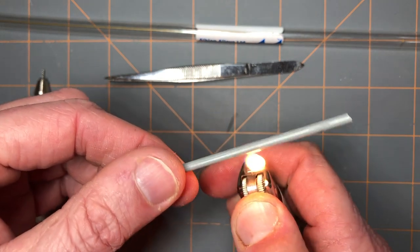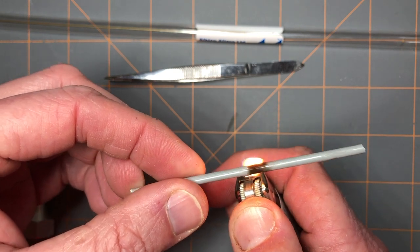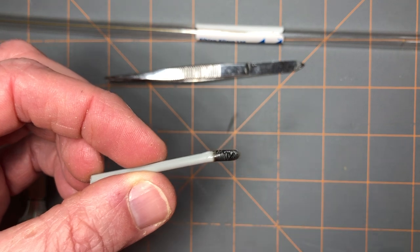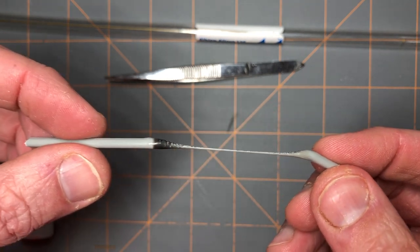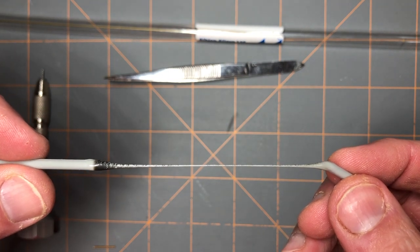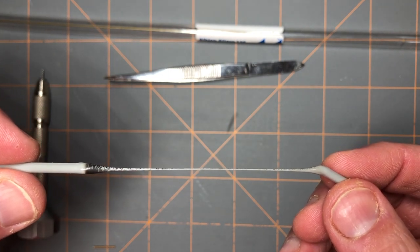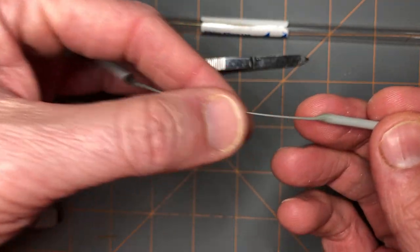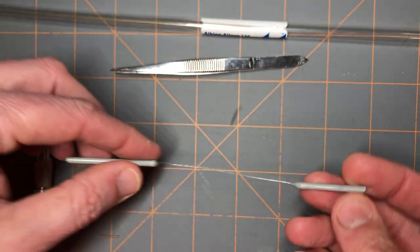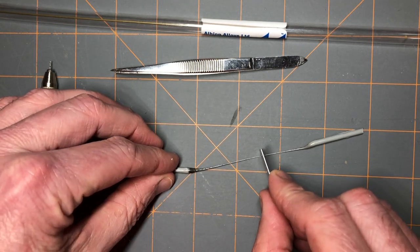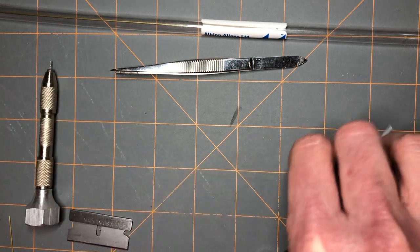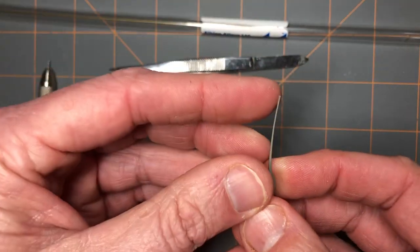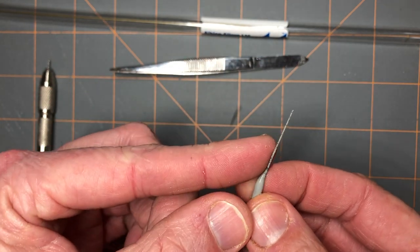I take the lighter and heat the plastic up to where it starts to bend, then I stretch to get the diameter of the applicator that I want, then I hold it and let it cool. Once it's cool, you can take your razor blade, cut the length you'd like for the applicator, and voila, you have a small fine-tipped applicator for super glue.